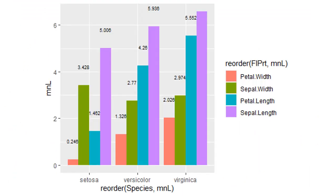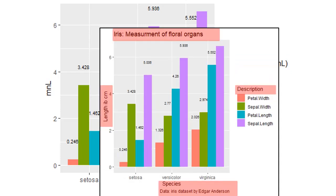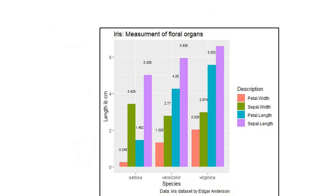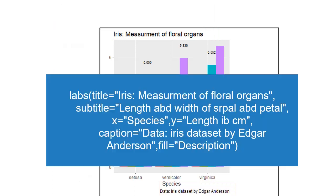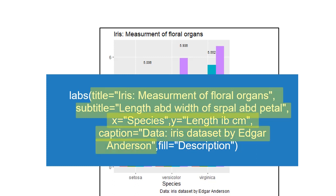ggplot provides defaults to many attributes. Variable names will be used as defaults for titles, axes, and legends, but this may not be satisfactory. Explicit labeling of plot elements adds to the information content of the plot. The labs function does that. Title is the main title of the plot, subtitle is at a lower level in hierarchy, caption is still below.